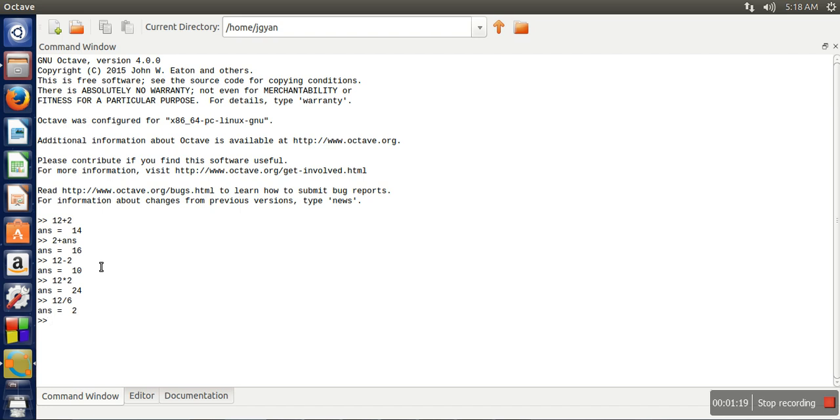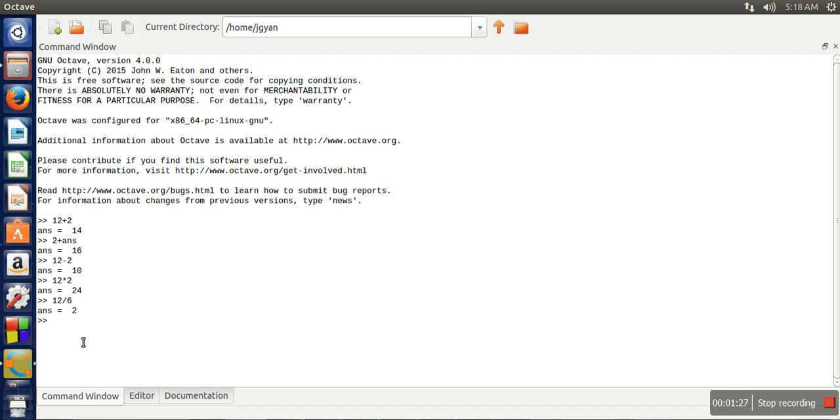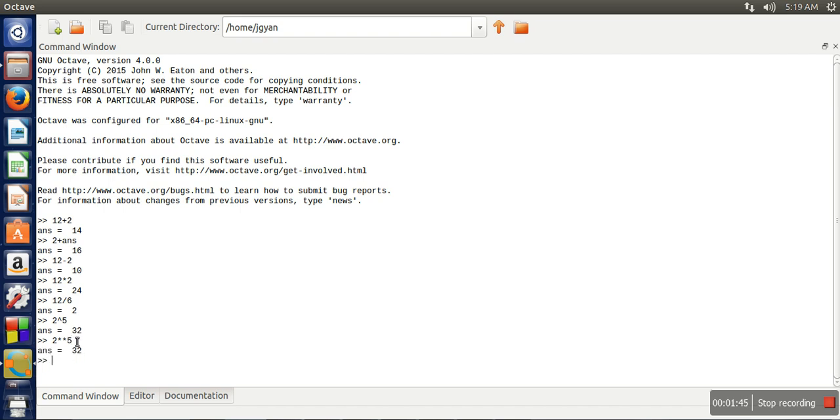Next, let's say we want to calculate 2 to the power 5. Whenever we want to calculate such an expression, you can use the caret symbol. So this means 2 to the power 5, or you can write it like 2 star star 5. Both expressions can be used to calculate power.